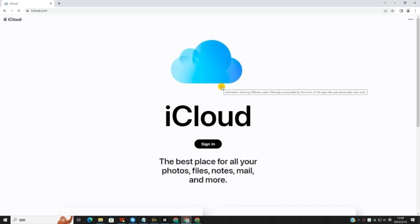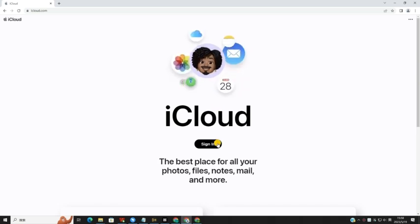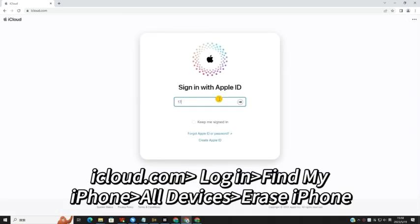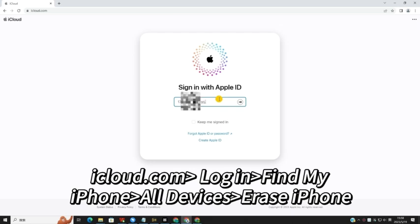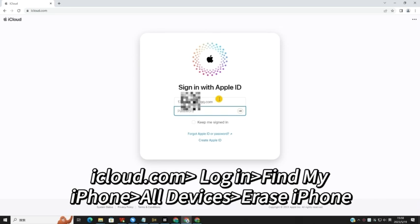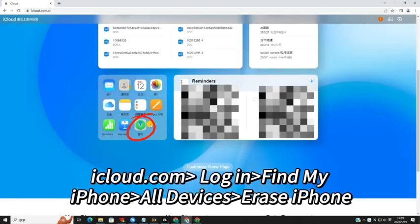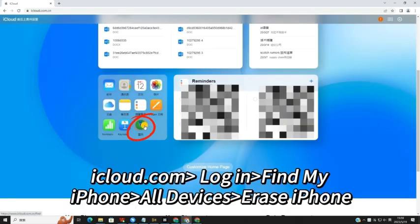Note that all the data and content on your iPhone will be erased after unlocking. First, run a browser program on your computer or mobile phone. Then, enter iCloud.com into the search bar and log in to your Apple ID.